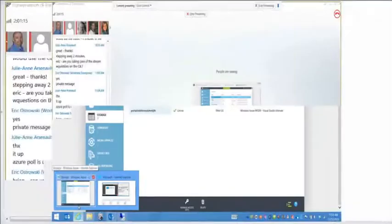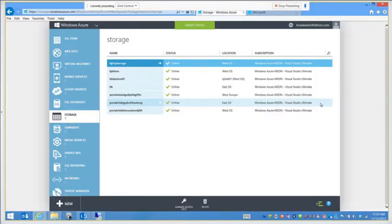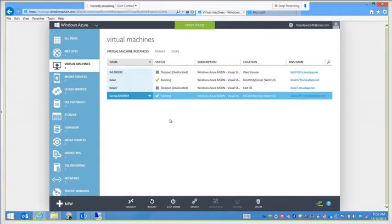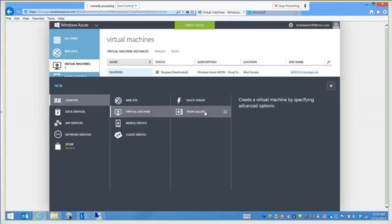That should be up and available. I'm going to click on the left side here and go into Virtual Machines. The first thing I'm going to do when I work in a virtual machine is I can choose my virtual machine and remote control it right here by connecting to it, which will bring up an RDP session. But I want to create a new one, so I'll hit New down here and choose From Gallery.